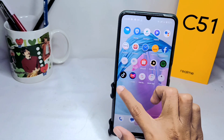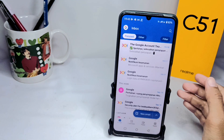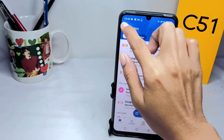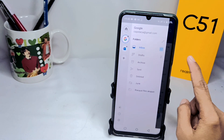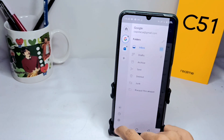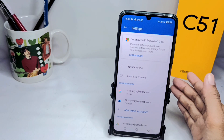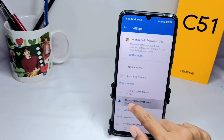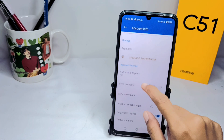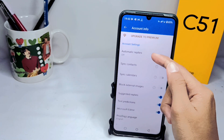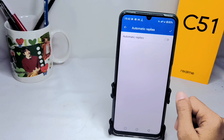First, open the Outlook app on your device. Then click on the icon and select the Settings option. After that, click on your account and then select Automatic Reply.